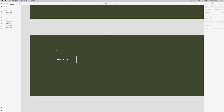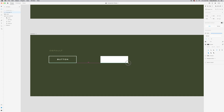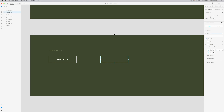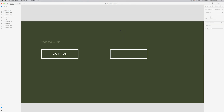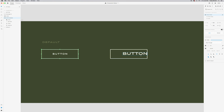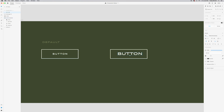Let's recreate this button. I'll grab my rectangle tool and drag it out. I'll get rid of the fill, give the border a weight of 2, and set it to 100% white. Then I'll grab the text tool, click, and type 'button'. I'm not a fan of the current font — let me change it to Road, which is the font I'm using, and set it to white at about size 12.